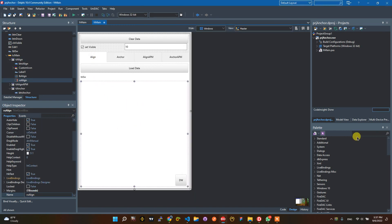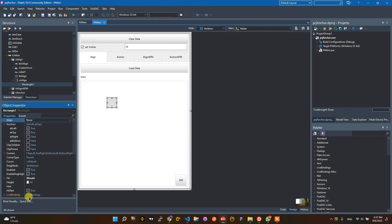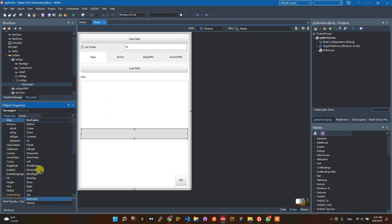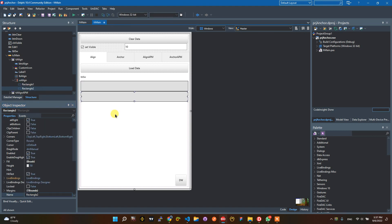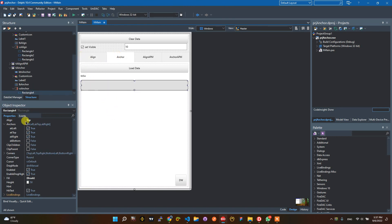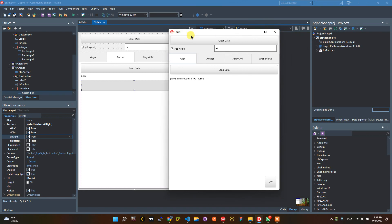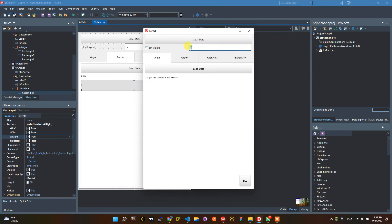At runtime, the rectangles will be created like this. The align is set to None for the rectangles, but the anchor is set so the control will follow the right side and left side.